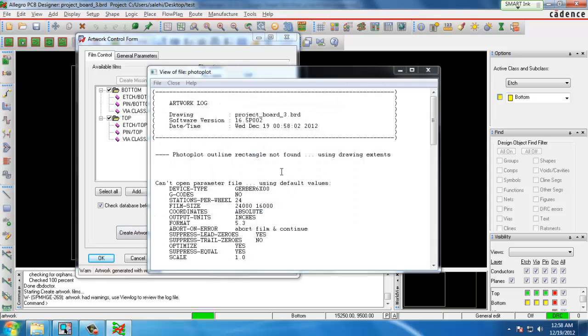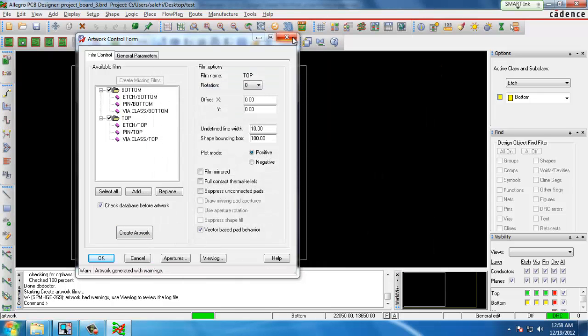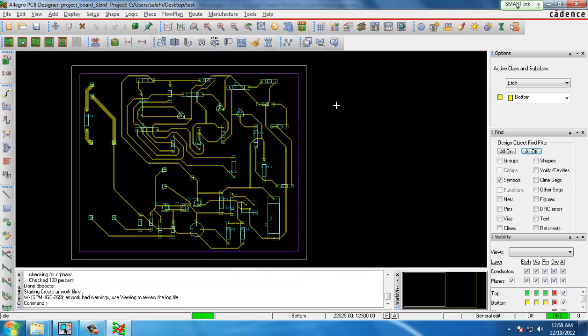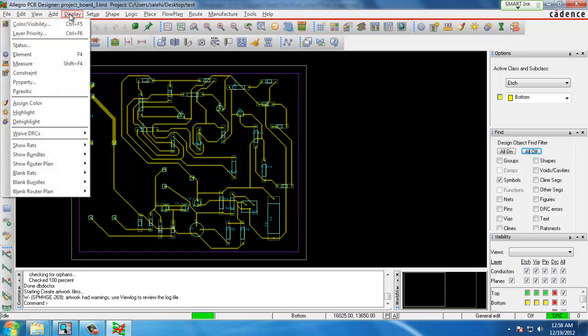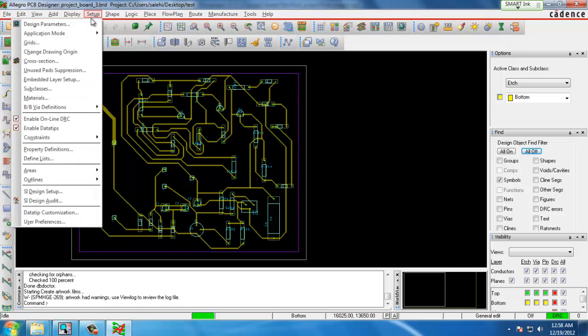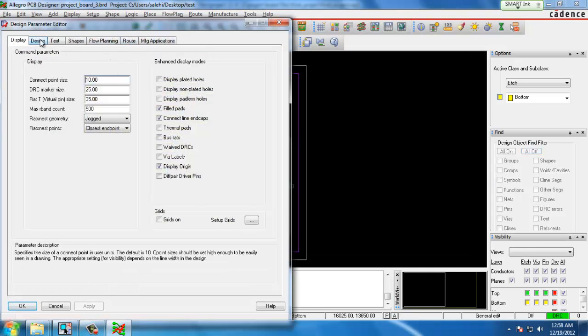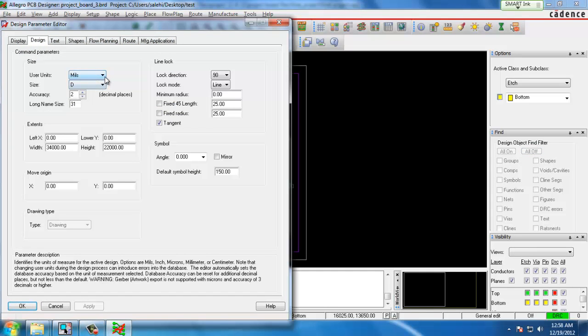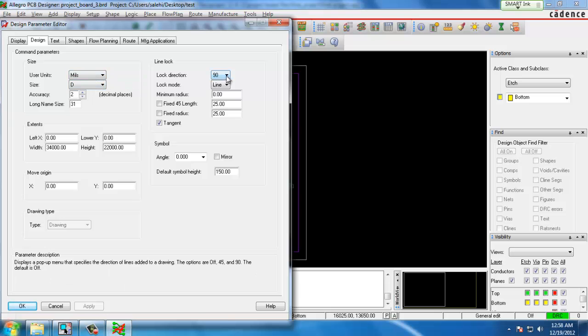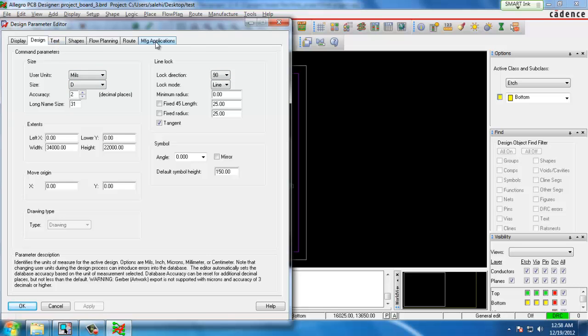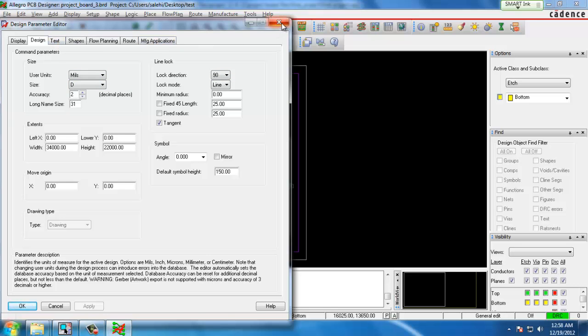Here we will generate our Gerber files which can be sent to a board house. That basically completes the general tutorial for PCB layout. If there are any other things that need to be changed you can go into the setup, design parameters, design. You can change the units you are using and there are various other settings that you can play around with.